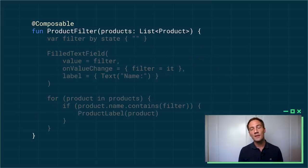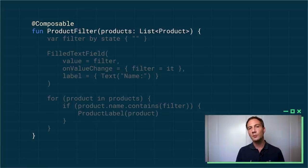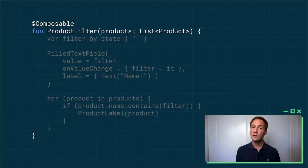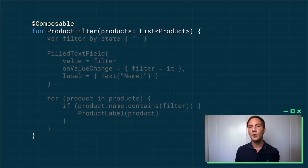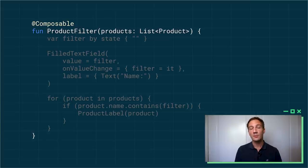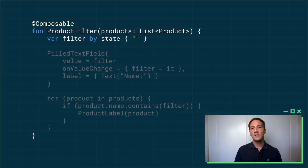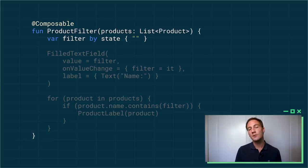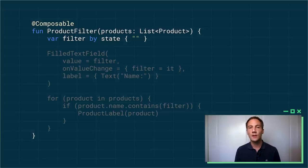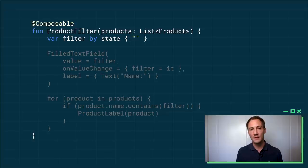One last thing I want to talk about is state. So most of the time you want to operate only on input parameters and hopefully immutable parameters to your function. But sometimes you want a bit of state. So here, I have a list of products. And I want the user to be able to filter the list based on something they type on a query. So to do this, I start by creating a state. This is just a string. And I can use this convenient function called state. And I can use it as a delegate. So it creates a state object that Compose will remember. We said that Compose memoizes it.